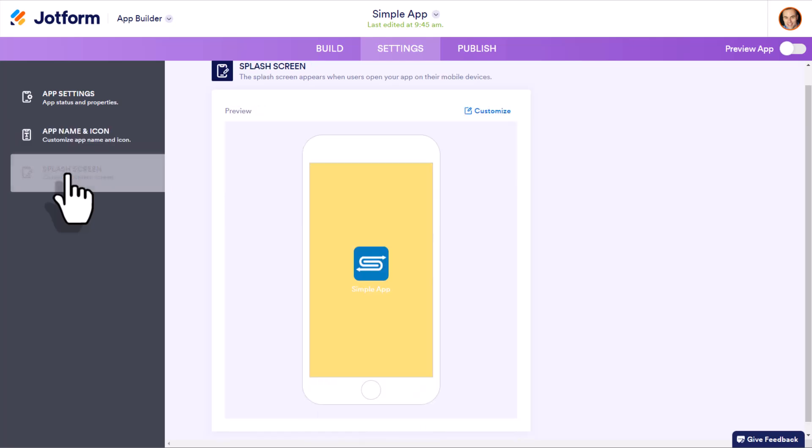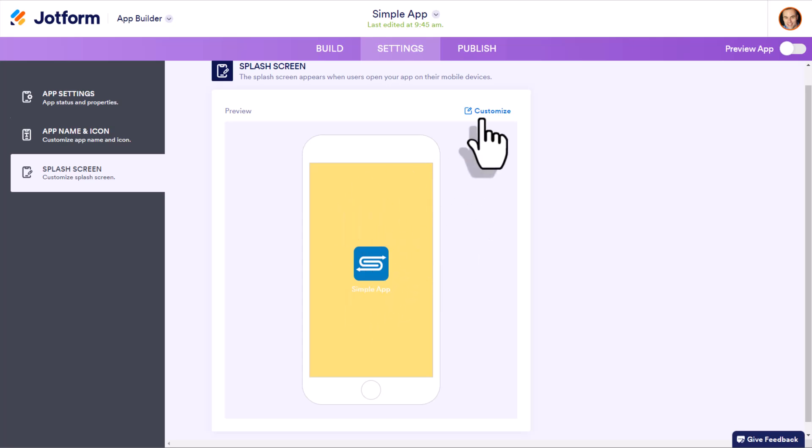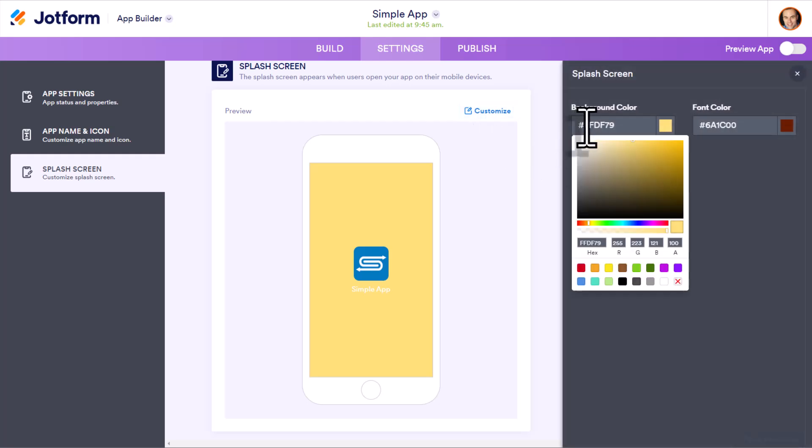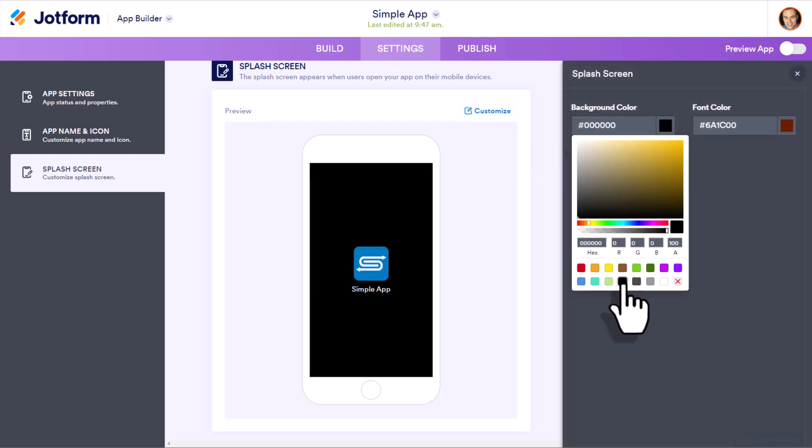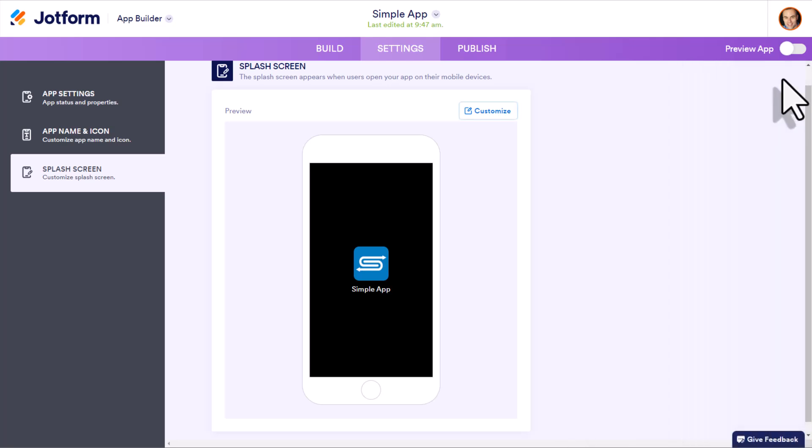Our very last option here is the splash screen, meaning that when there may be a few seconds in loading your app, what do you want that screen to look like? Now this yellow doesn't really match my branding. So maybe I'm going to come over here and choose something a lot more basic, a lot darker like this black.